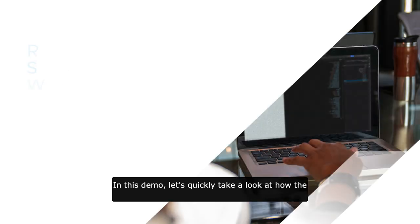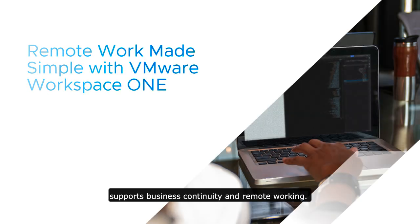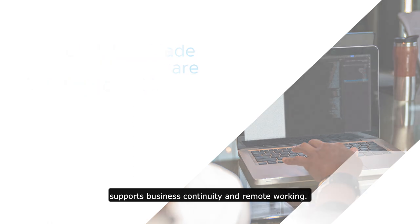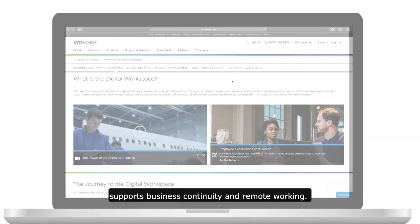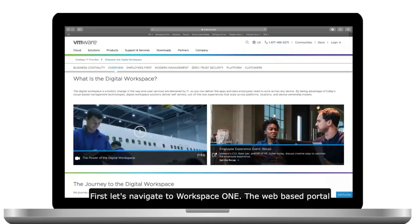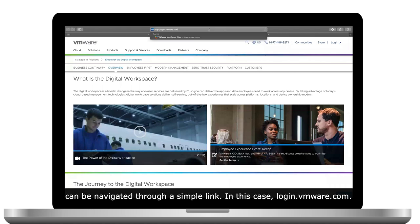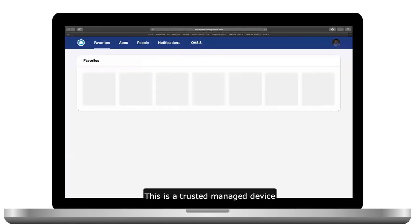In this demo, let's quickly take a look at how the Workspace ONE experience on a desktop supports business continuity and remote working. First, let's navigate to Workspace ONE. The web-based portal can be navigated through a simple link, in this case, login.vmware.com.